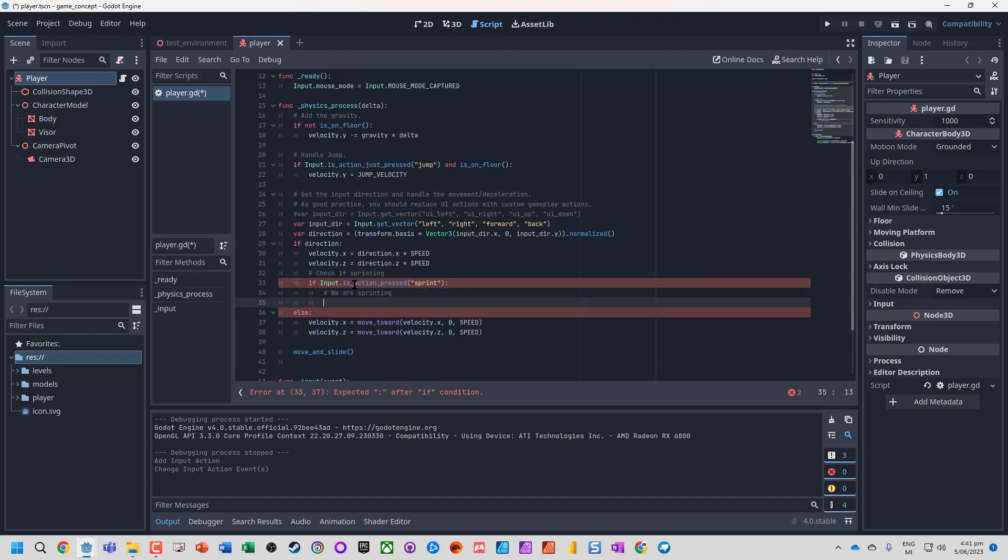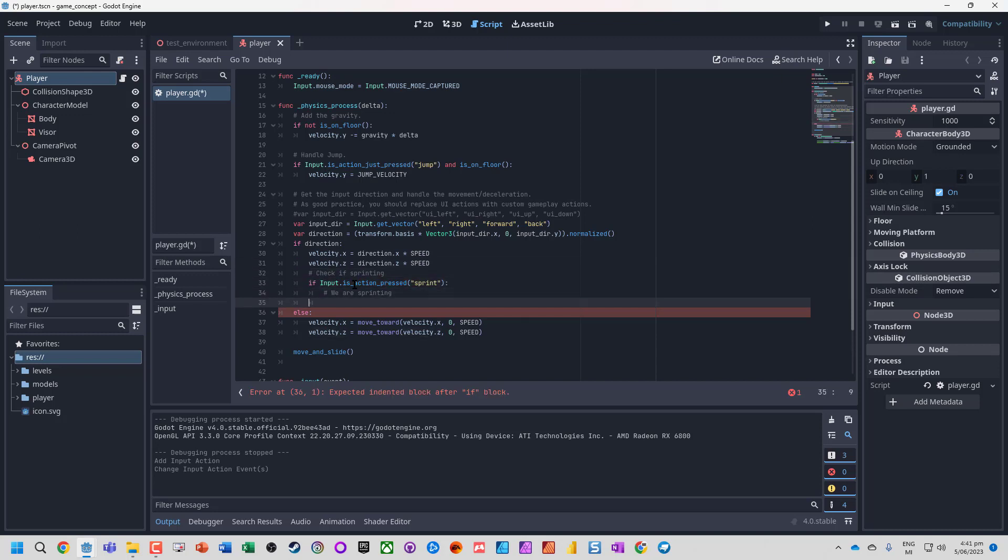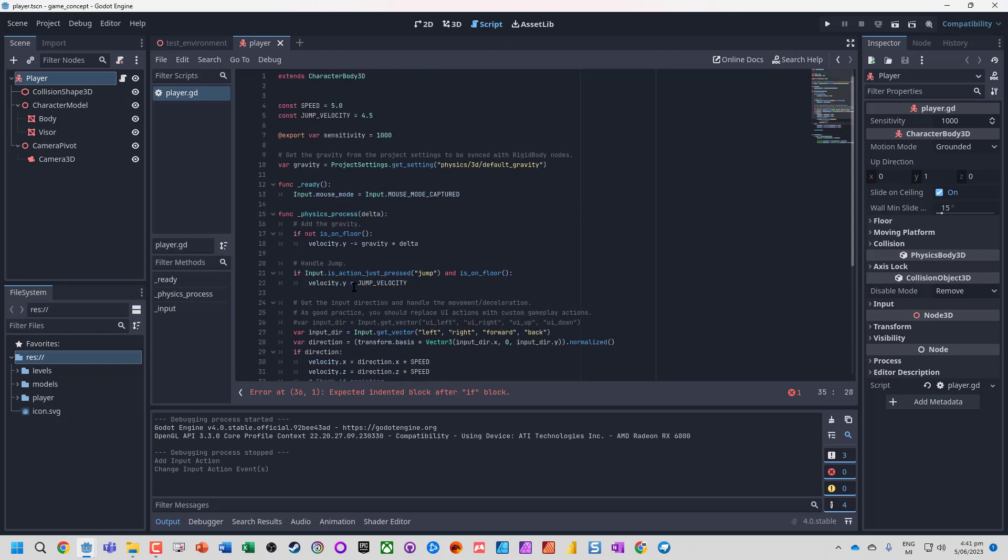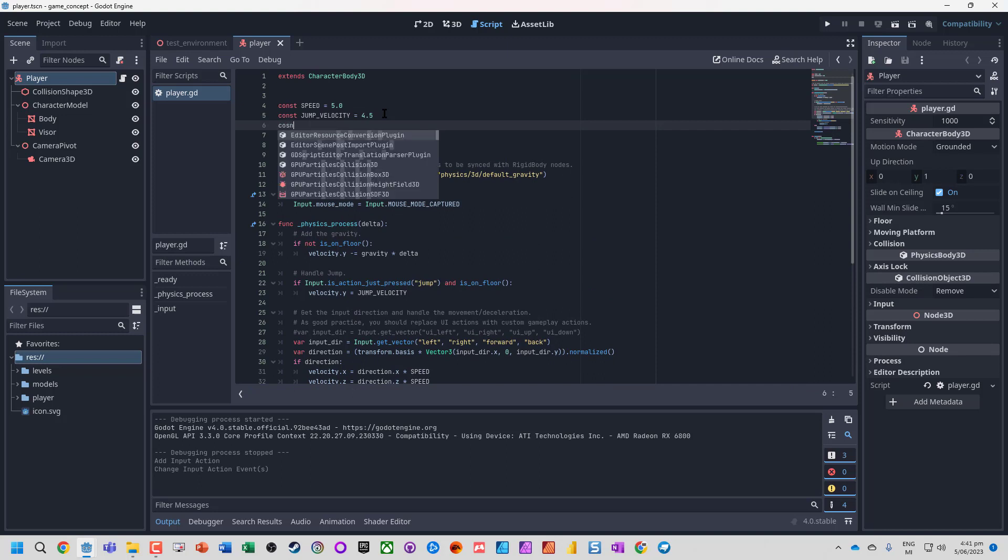What we're going to do is modify our z velocity. I'm going to multiply it by a factor of two. What we can do is add a constant at the top of the script.